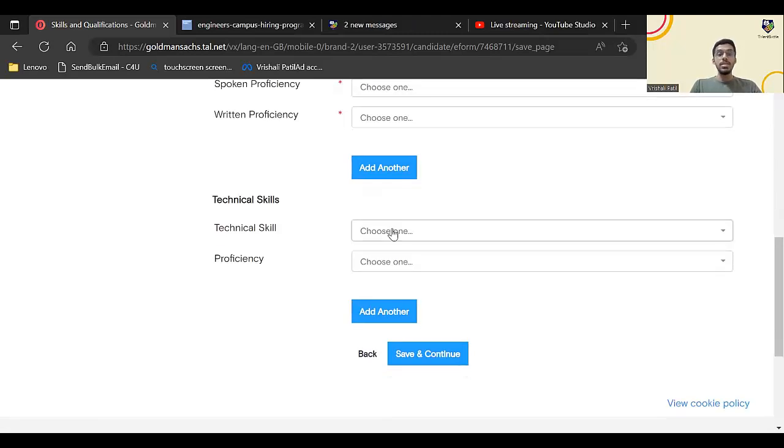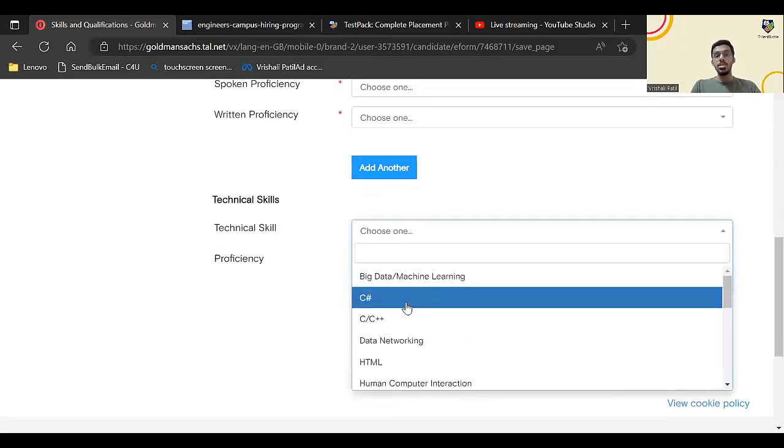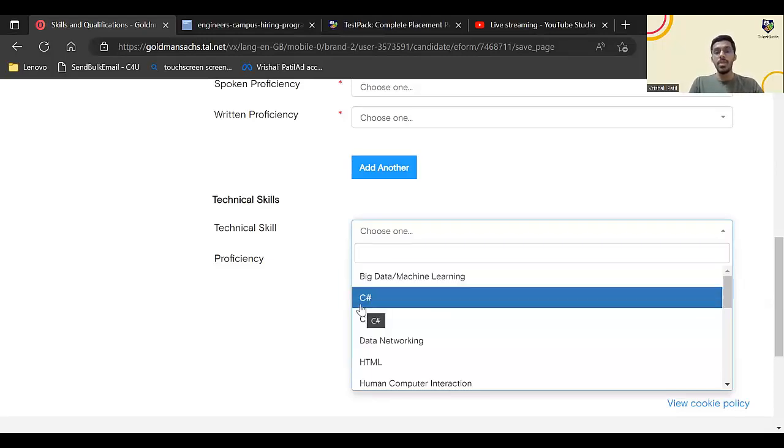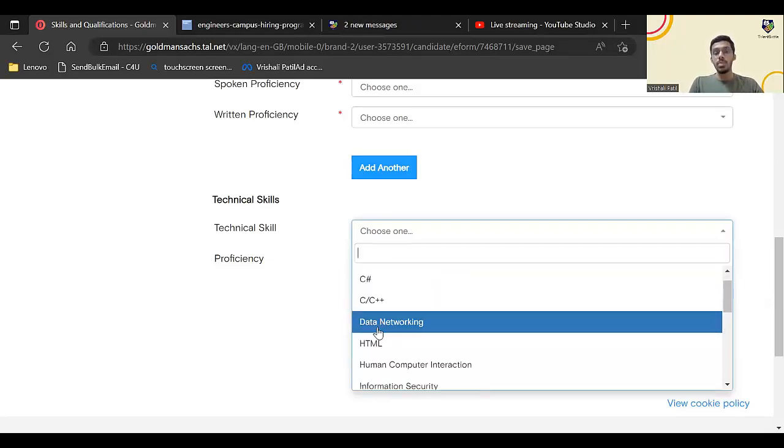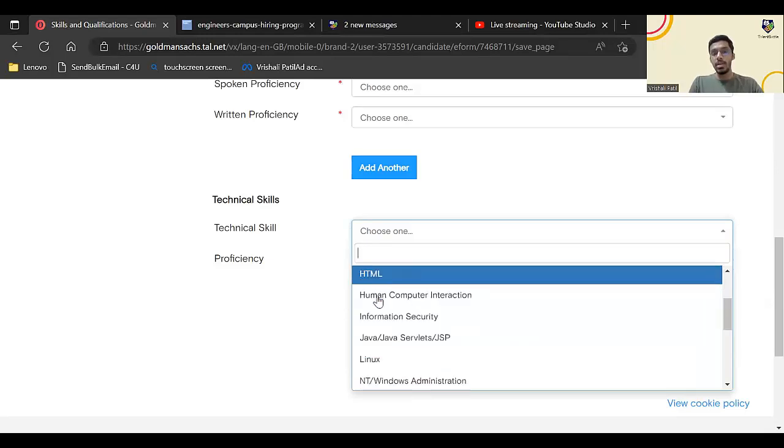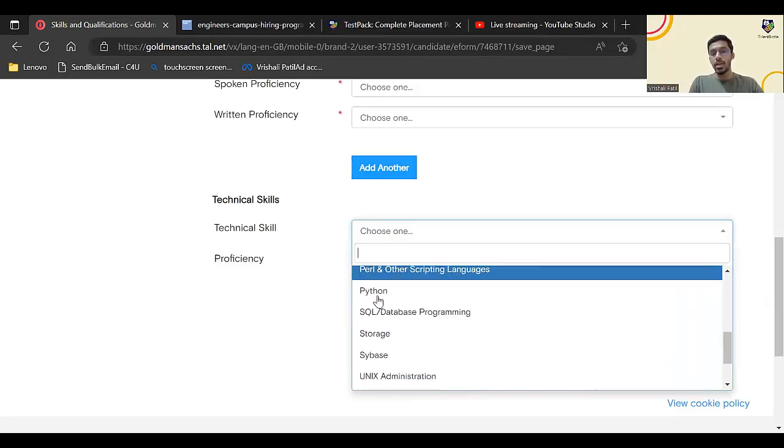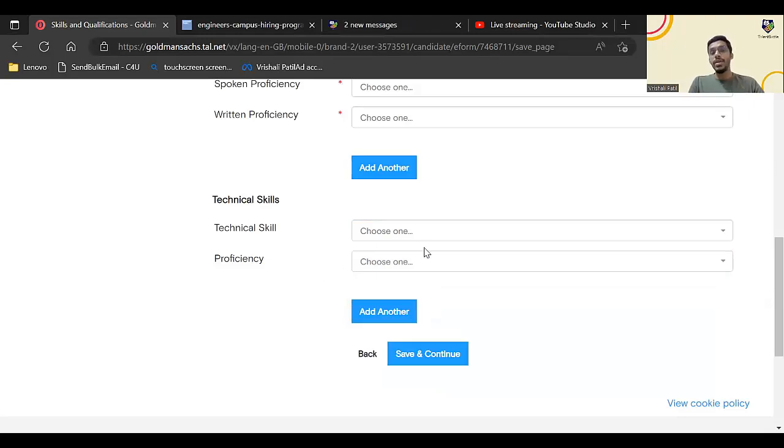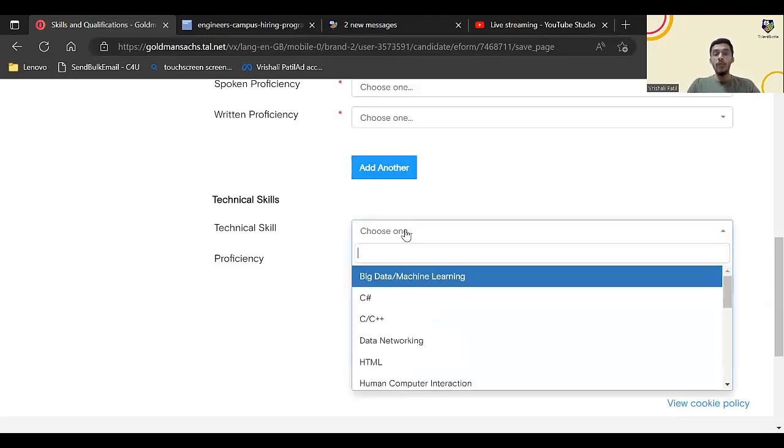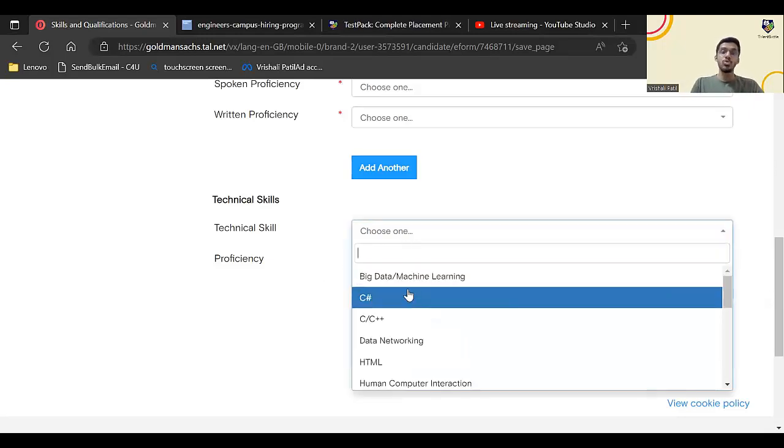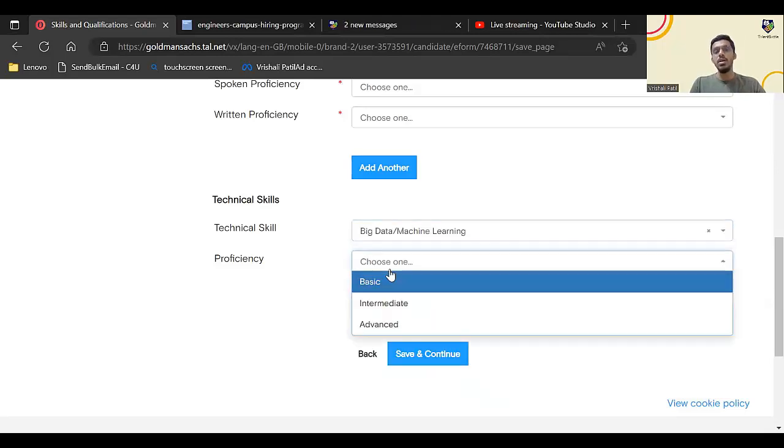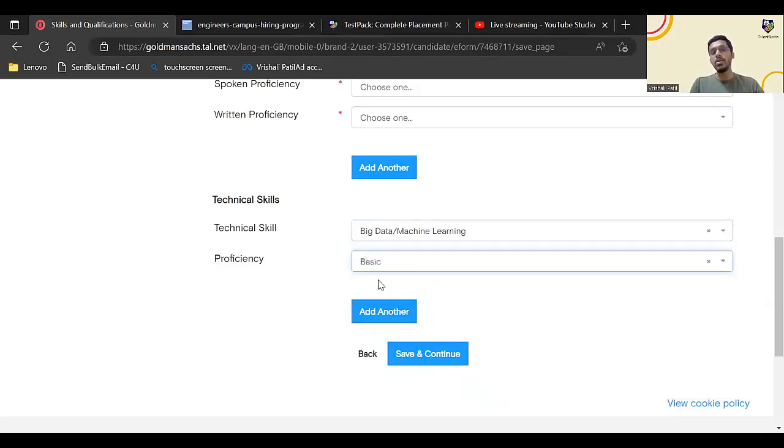Technical skills are also mentioned. Which technical skills you currently have: whether you know anything about big data, machine learning, C sharp, C, C++, data networking, HTML. There are a lot of technologies which they have mentioned. It is not necessary you enter just one. If you have basic knowledge, suppose I have got basic knowledge of maybe big data or machine learning, you can select that and click on basic.